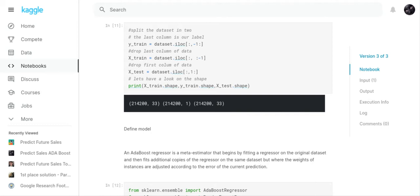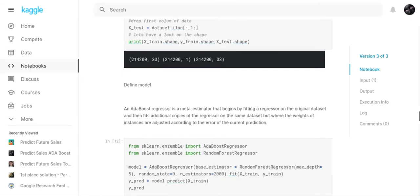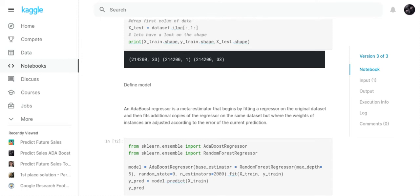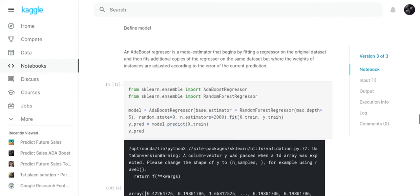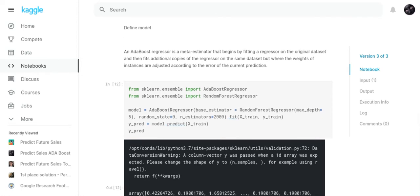Now what we want to do is check the shape of x_train, y_train, and x_test. You notice x_test has to be the same format as x_train, otherwise the model won't work. The y_train is 214,200.